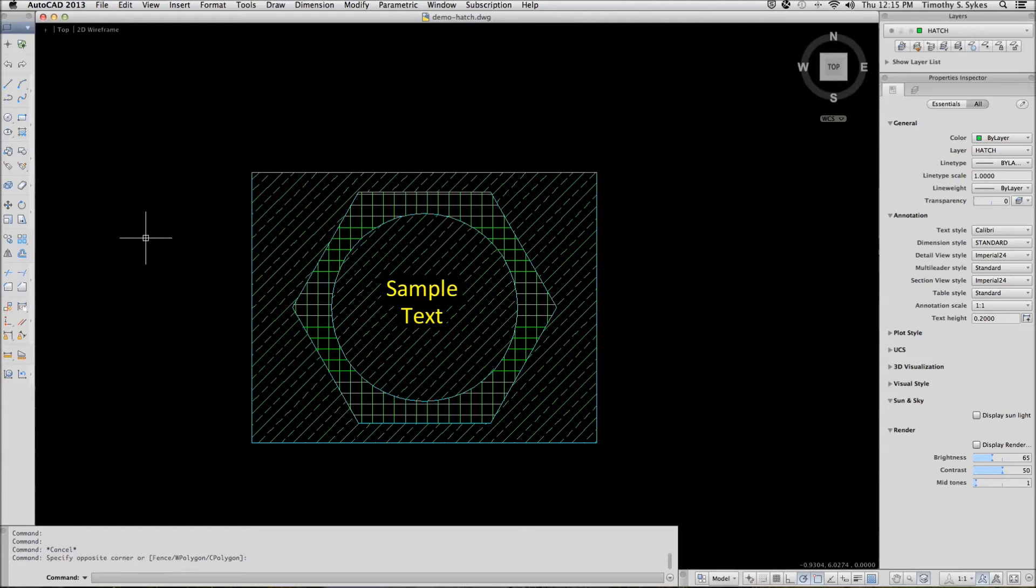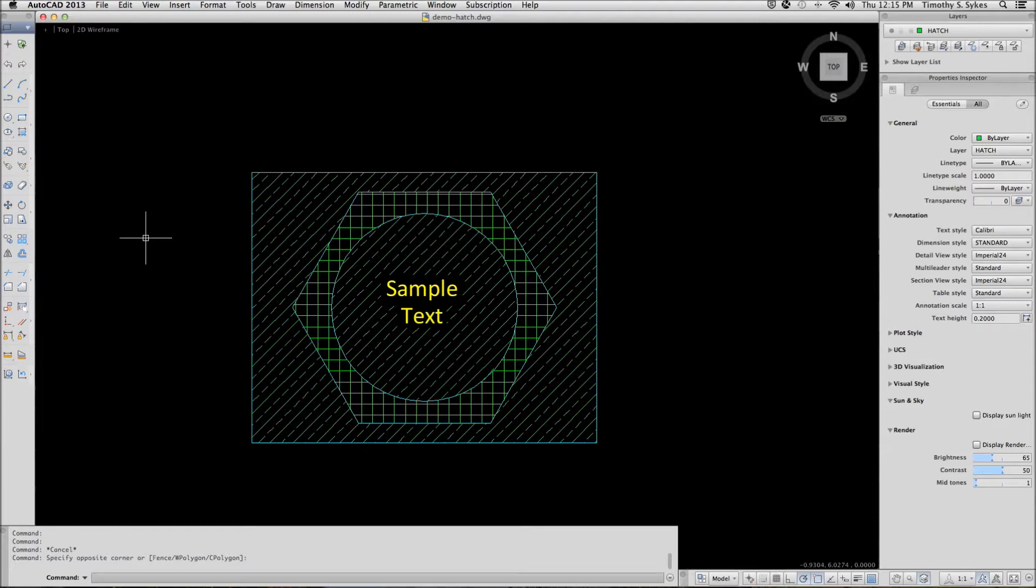This is a combination of two exercises: 20-2-1A normal hatch editing and 20-2-2A non-associative hatch editing. We are in the demo hatch drawing file in the steps lesson 20 folder, and our objects have already been hatched.